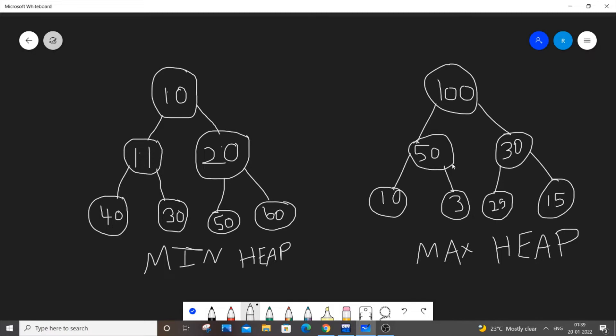Same case applies for max heap as well but the only difference is that the parent element should be a larger number than its children. So 100 is the root node, it has children 50 and 30. Same case for 50 and 30 as well, they are larger than their children.